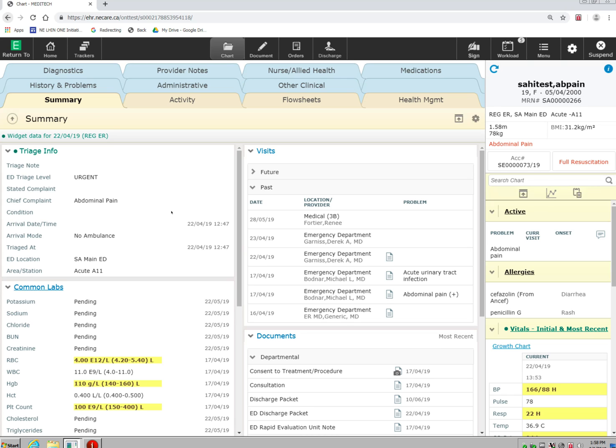Currently, I have widgets on my summary screen that shows me the current visits that the patient has had. It shows me triage information on this patient.